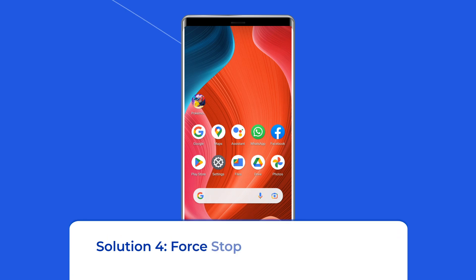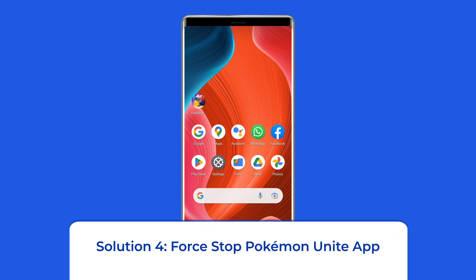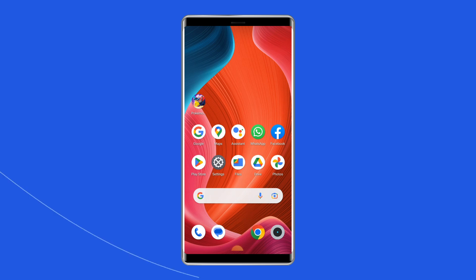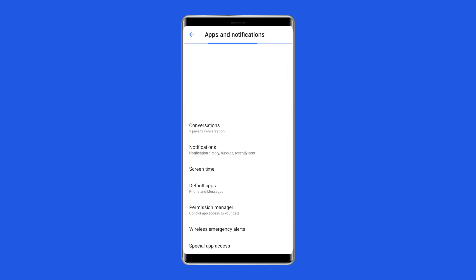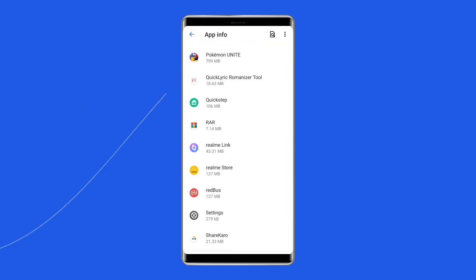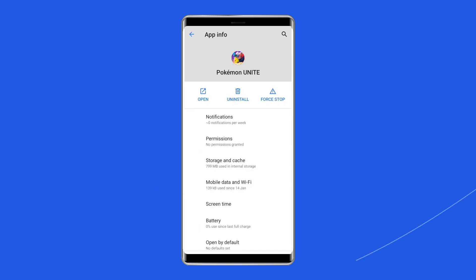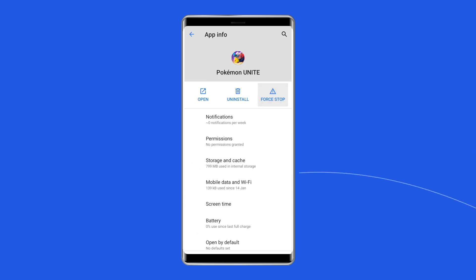Solution 4: Force Stop Pokemon Unite App. The next solution to fix the Pokemon Unite Black Screen issue is to force stop the app. To do that, go to Settings on your phone, then Apps or Application Manager, go to App List, find the Pokemon Unite App and click on it, and finally click on the Force Stop option.